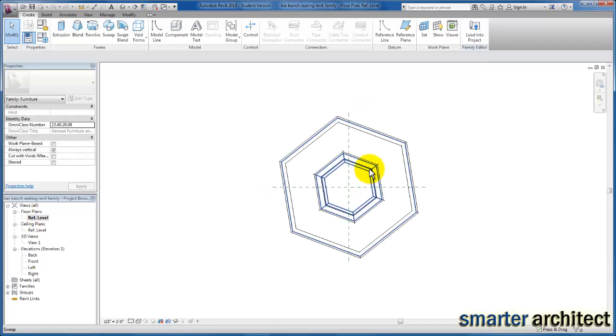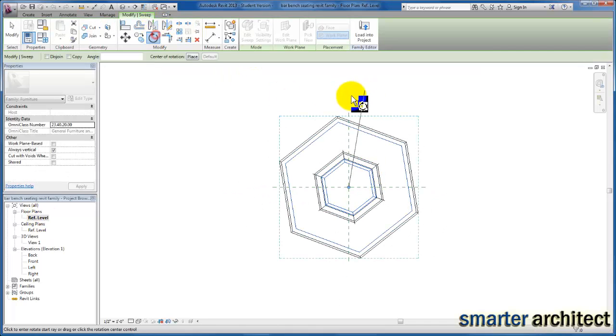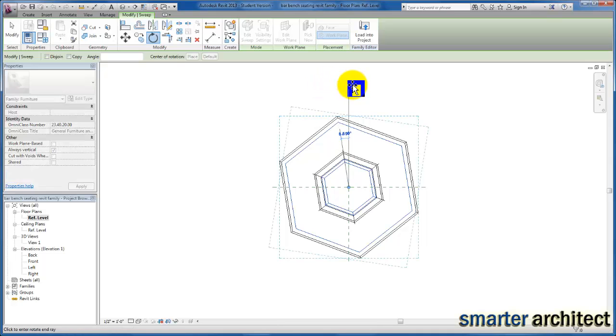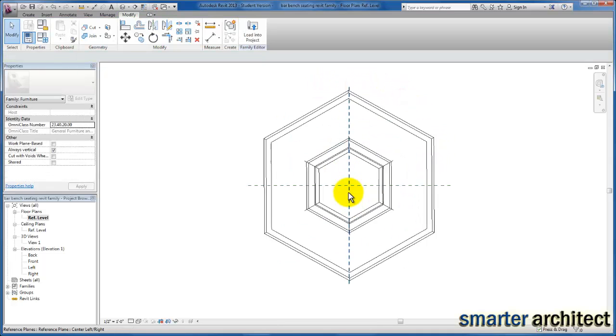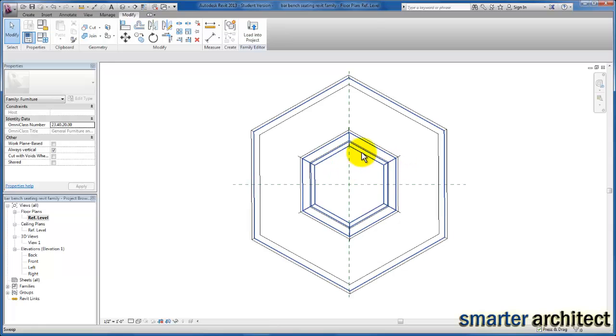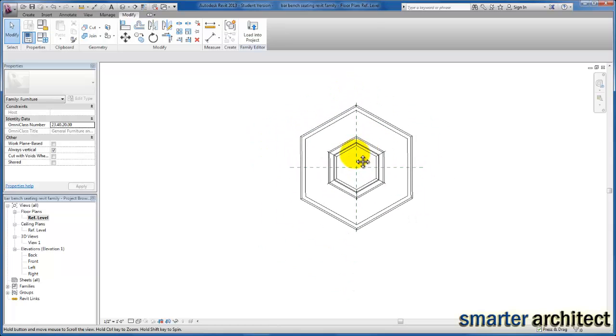I'm going to select on this, and I actually just want to rotate it about our insertion point. Now let's go ahead and insert the bar tables into this family.